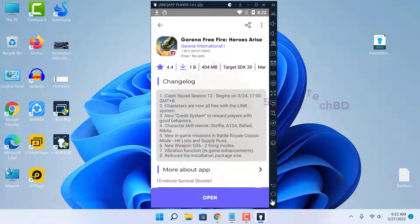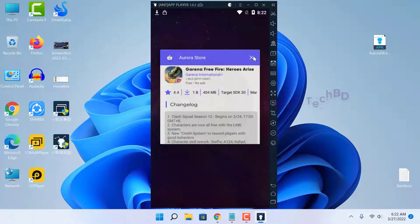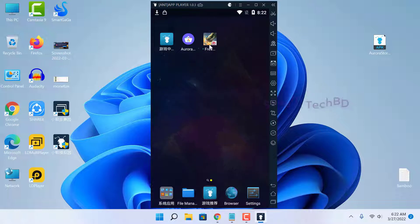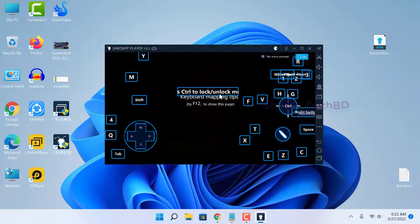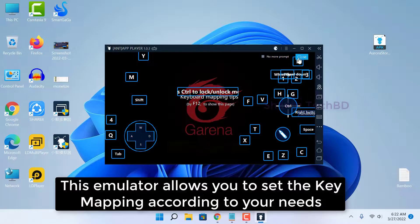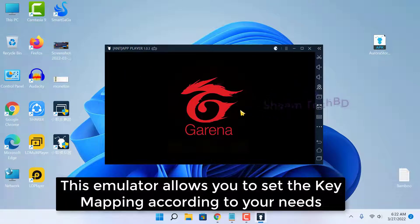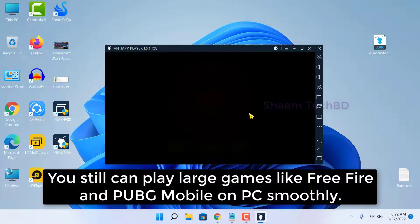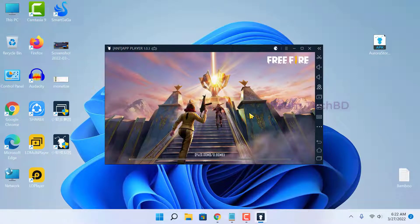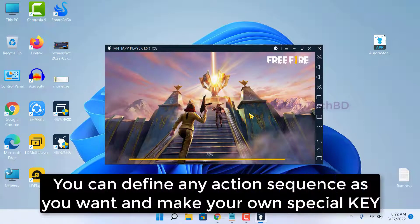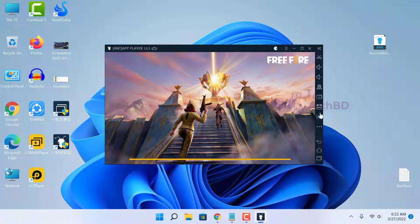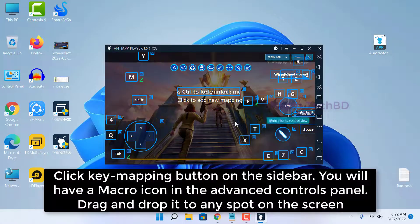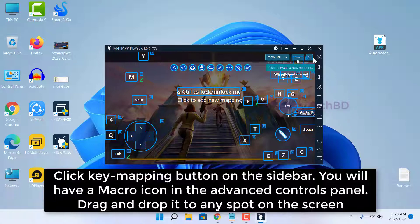This emulator allows you to set the key mapping according to your needs. You can still play large games like Free Fire and PUBG Mobile on PC smoothly. You can define any action sequence as you want to make your own special key. Click the key mapping button on the sidebar — you will have a macro icon in the advanced control panel. Drag and drop it to any spot on the screen.